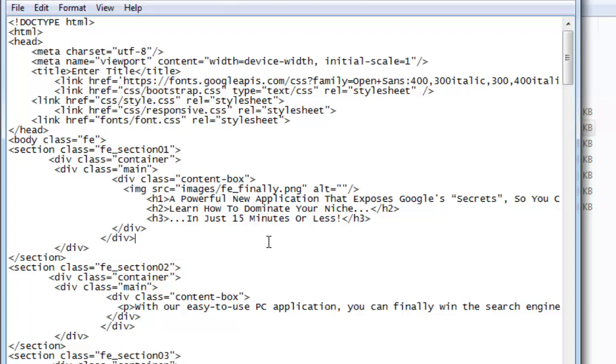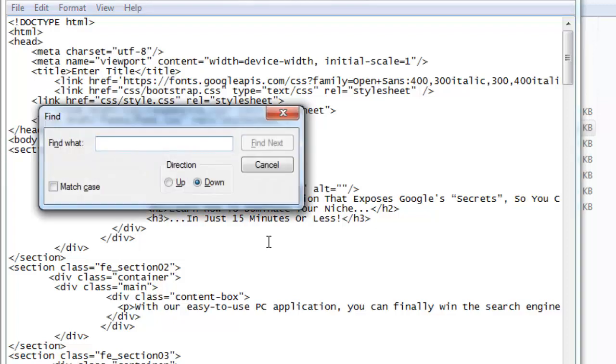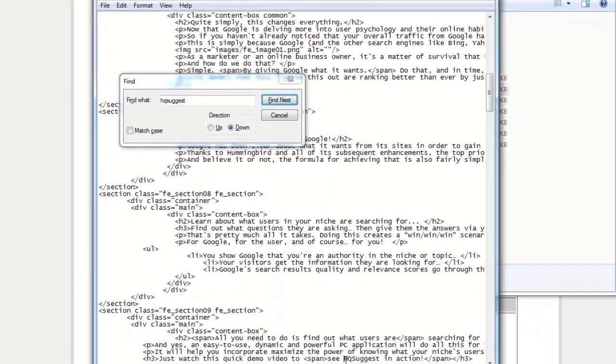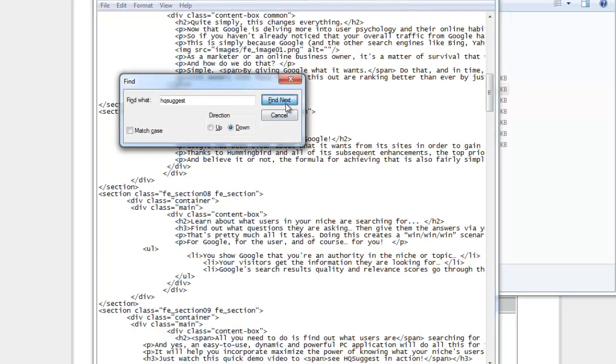here. So for example I'll do a Ctrl+F and I'll type in HQ suggest and I'll do a find next and as you can see it's picked up HQ suggest and I'll replace that with whatever my software name